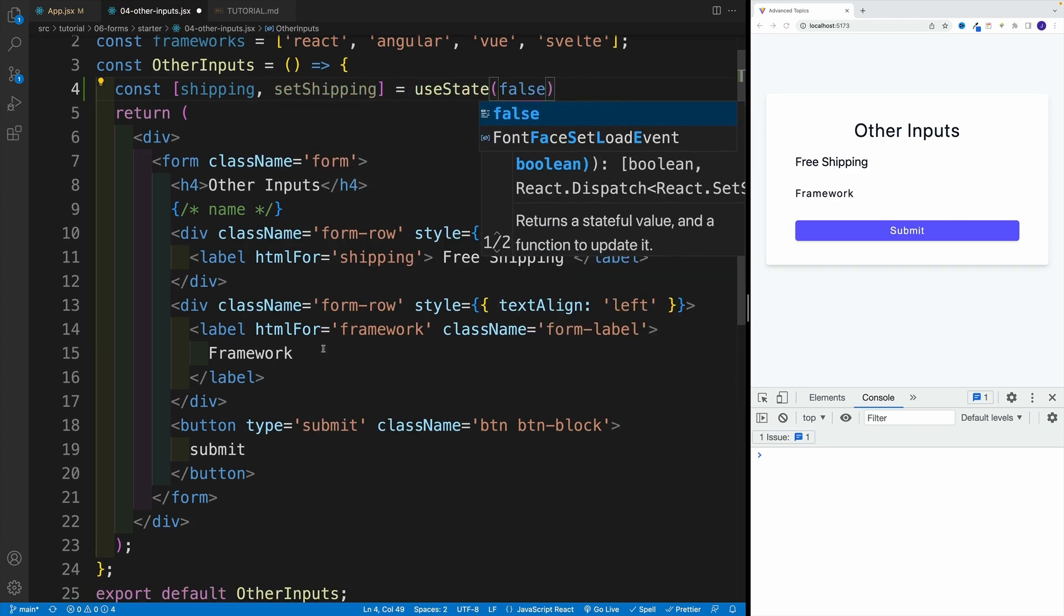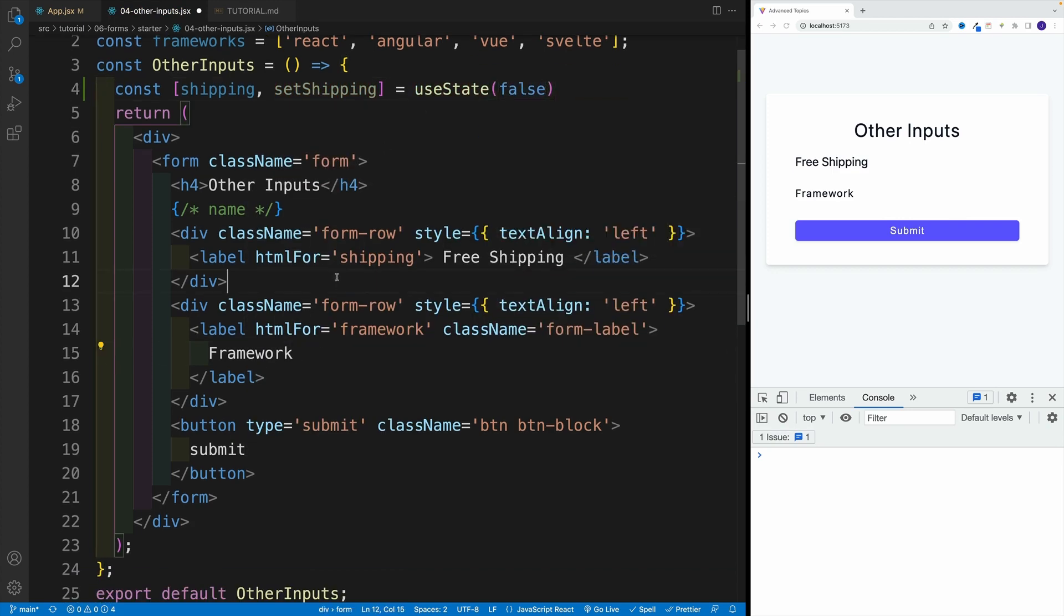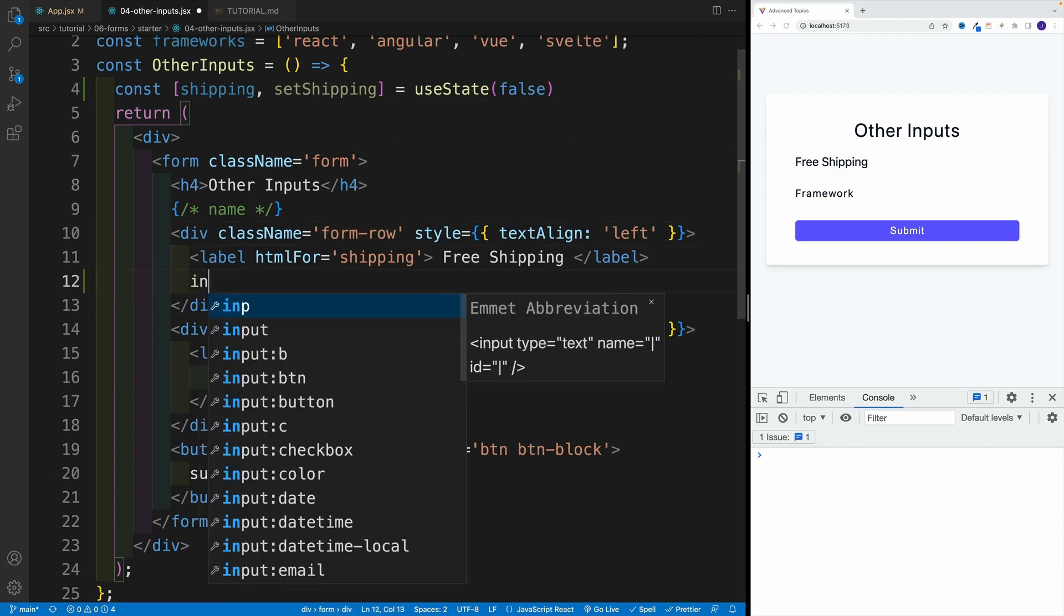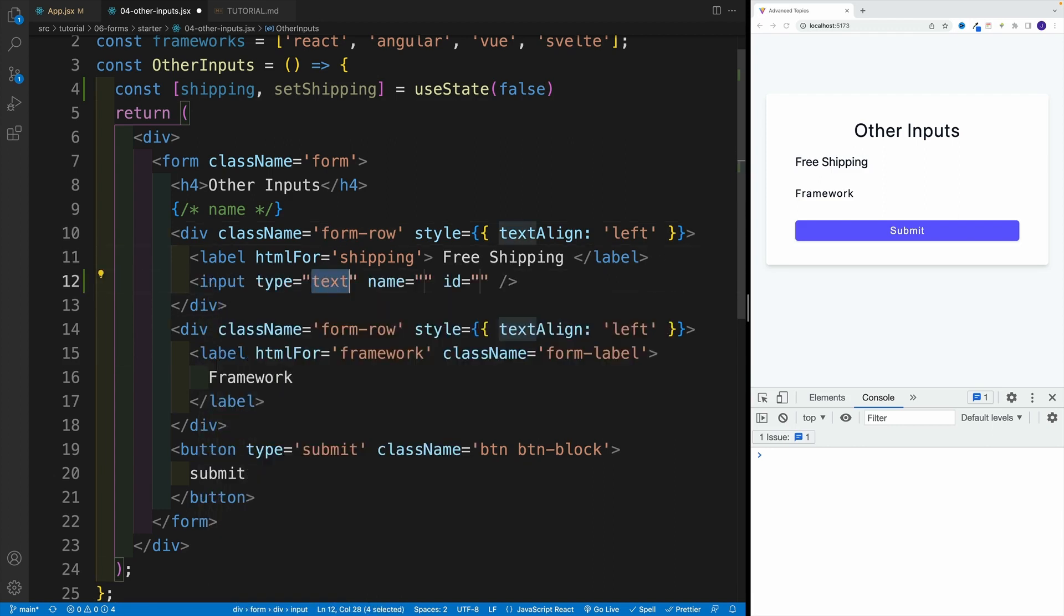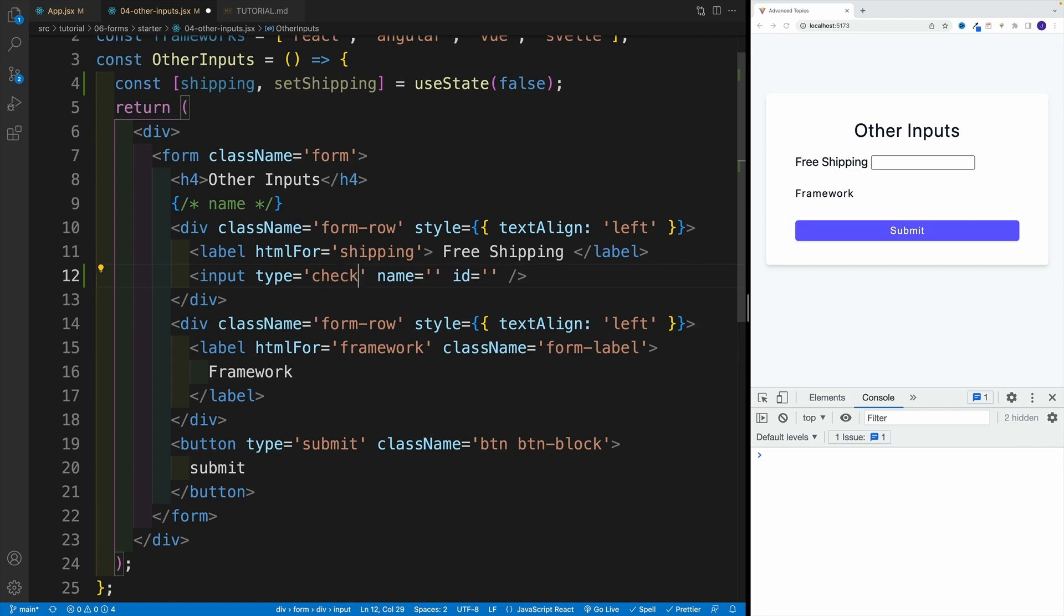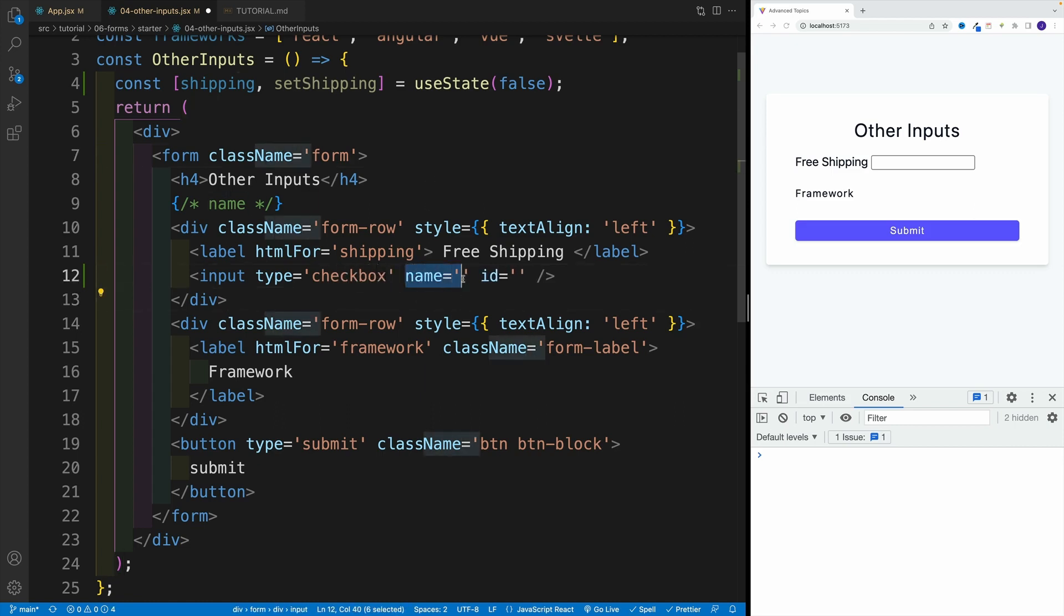Then we want to navigate to our form. We're looking for the first form row where we have the free shipping in the label. Here, let's set up the input. First, it's not going to be type text, we actually want to go with checkbox. Since Emmet right away spits out this name one, we might as well provide that.